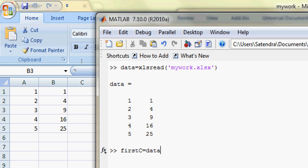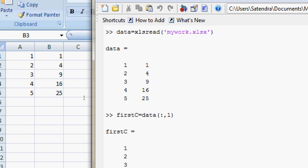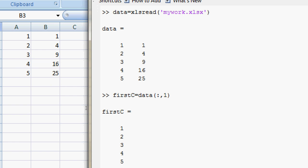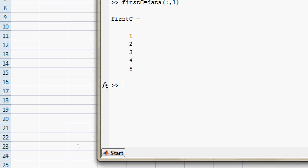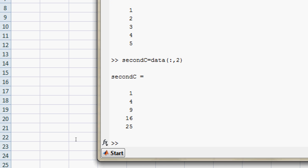data(:,1), so it will give me the first column. Now let's say secondC equals data(:,2). It will give me the second column. Now I want to plot my second column.